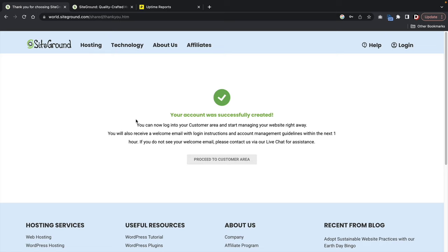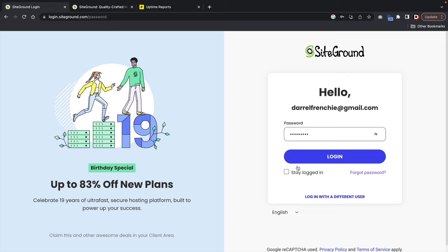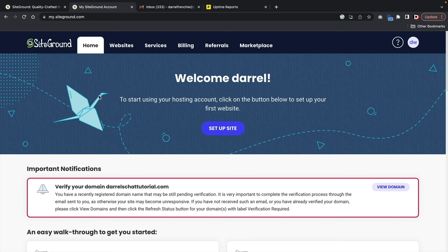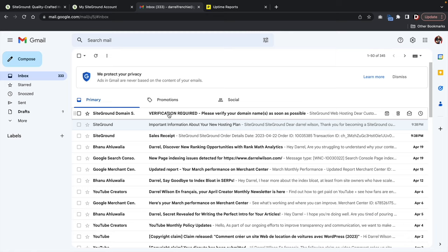Once you go through the process and sign up, it'll tell you that your account has been successfully created. Click on proceed to customer area, log in with your credentials, and this is your welcome message from SiteGround. The very first thing you should do is verify your address and your domain. If you don't verify within two weeks, they're going to suspend the domain — just click the verification link in the email you receive.